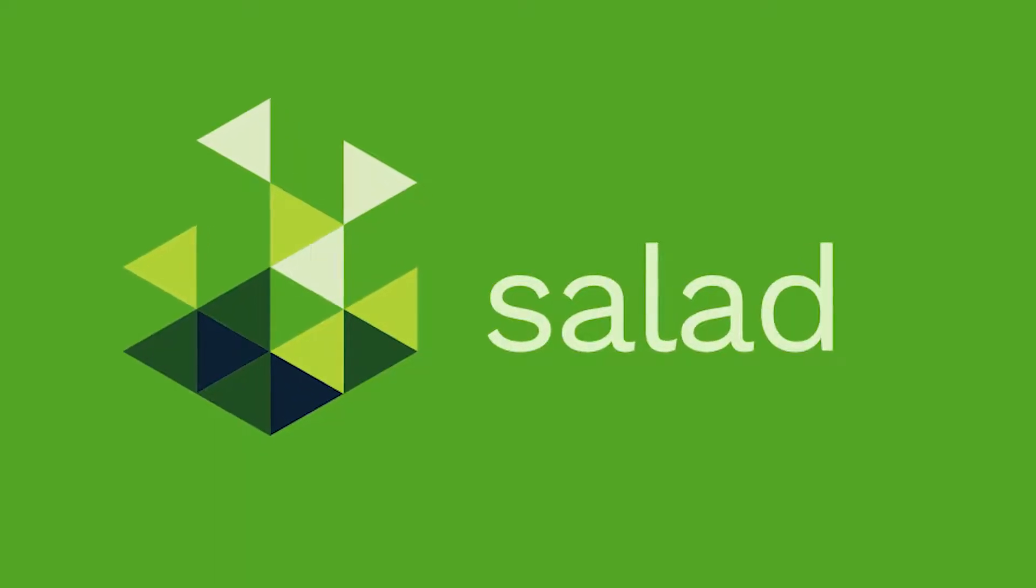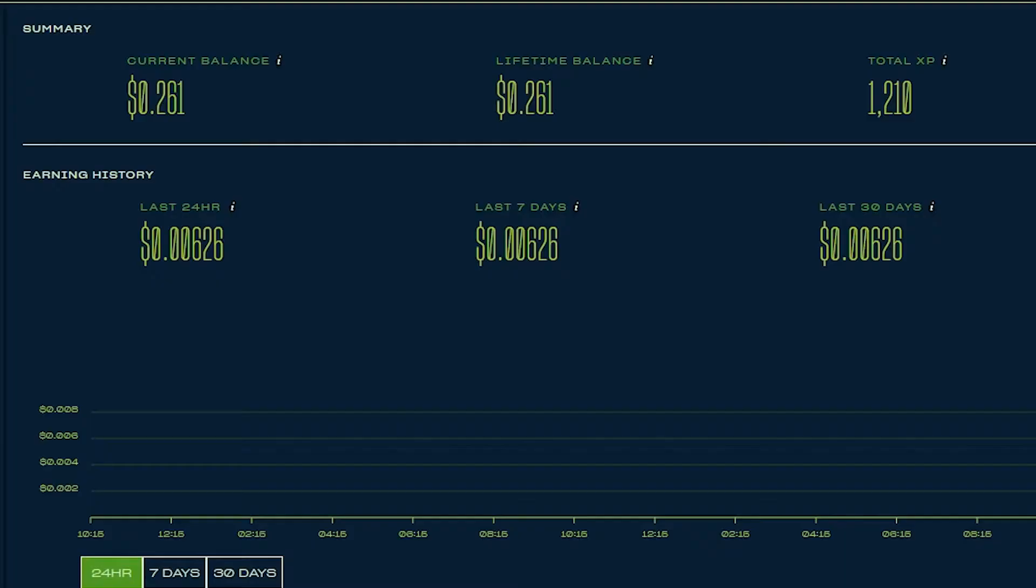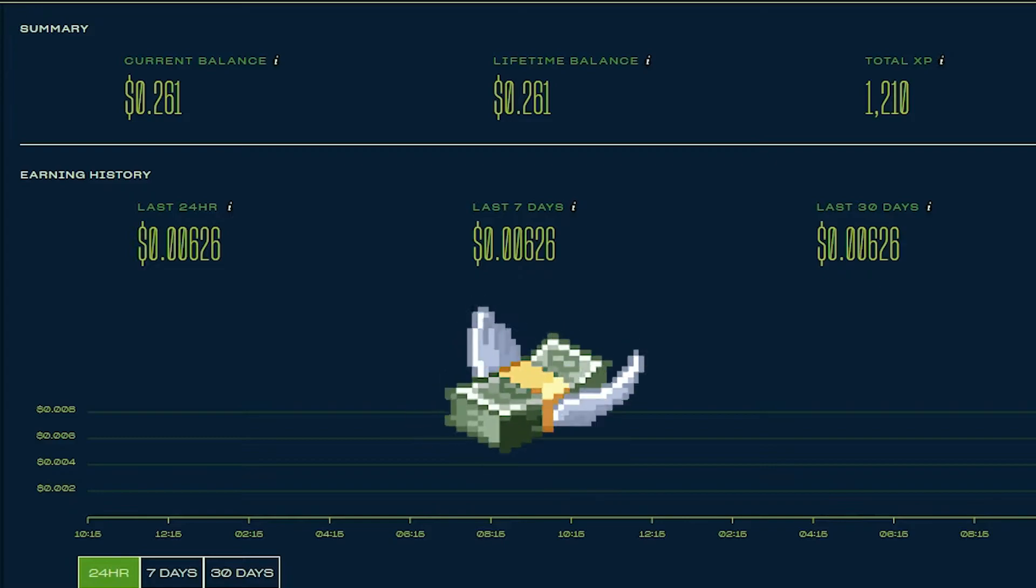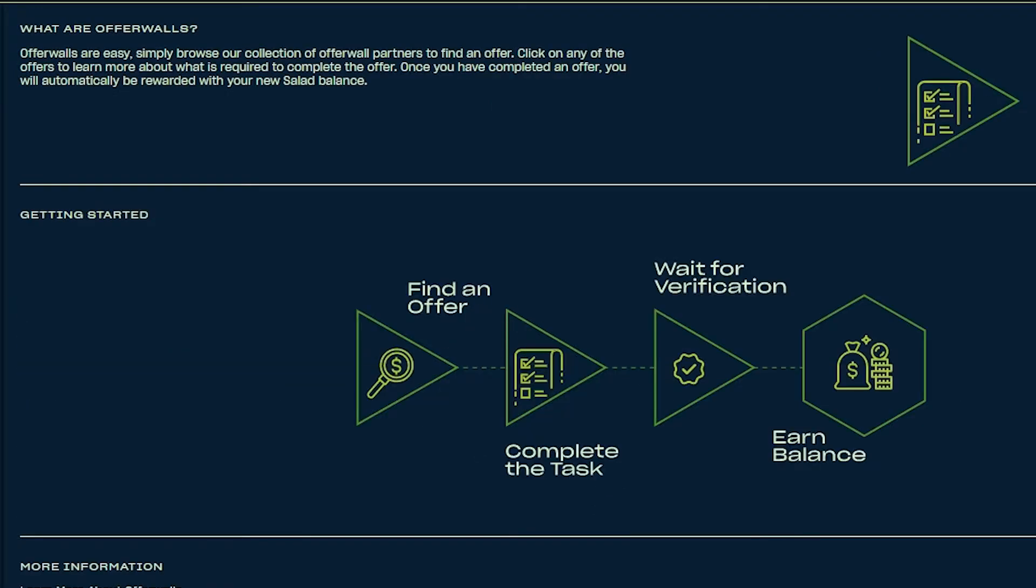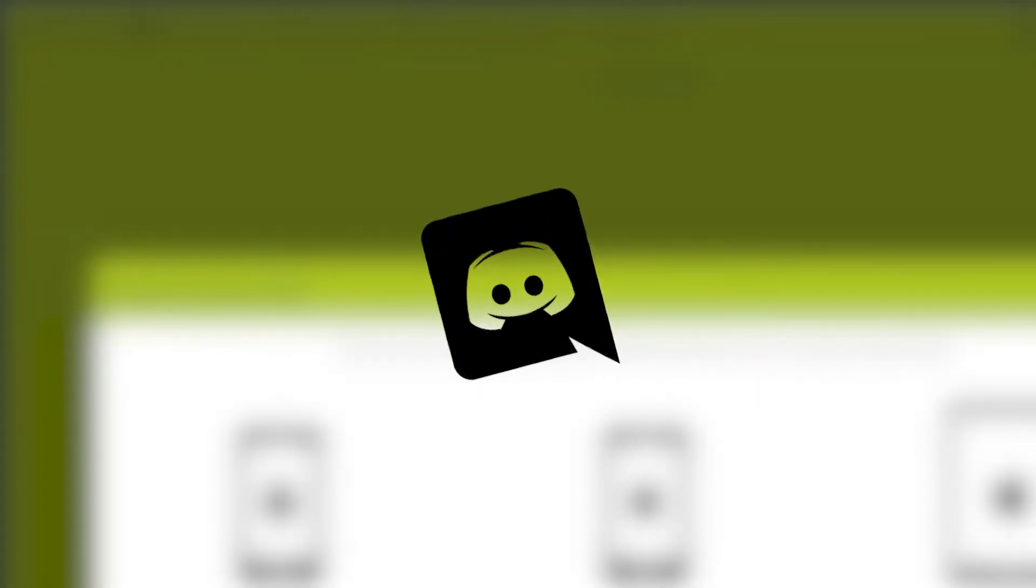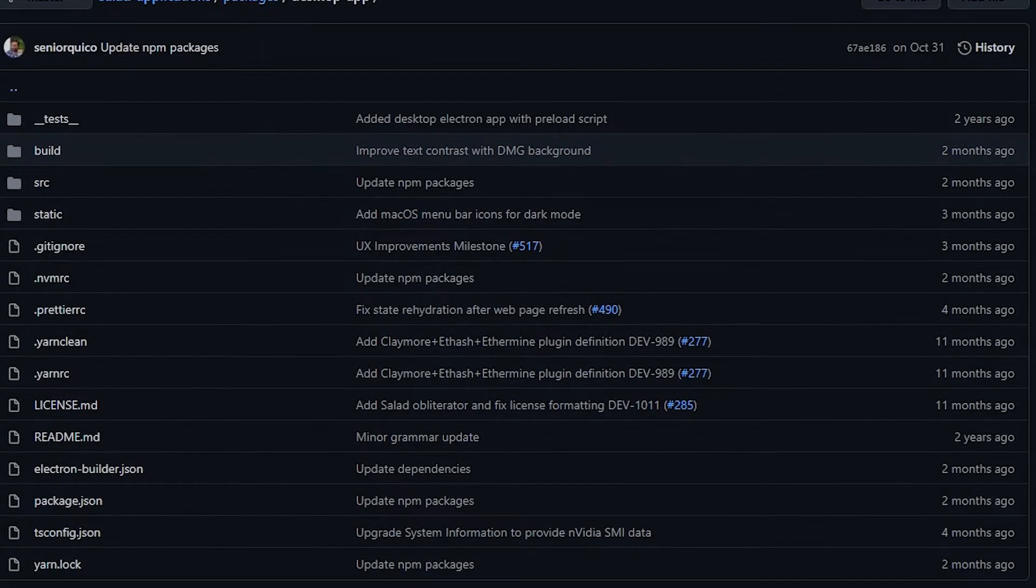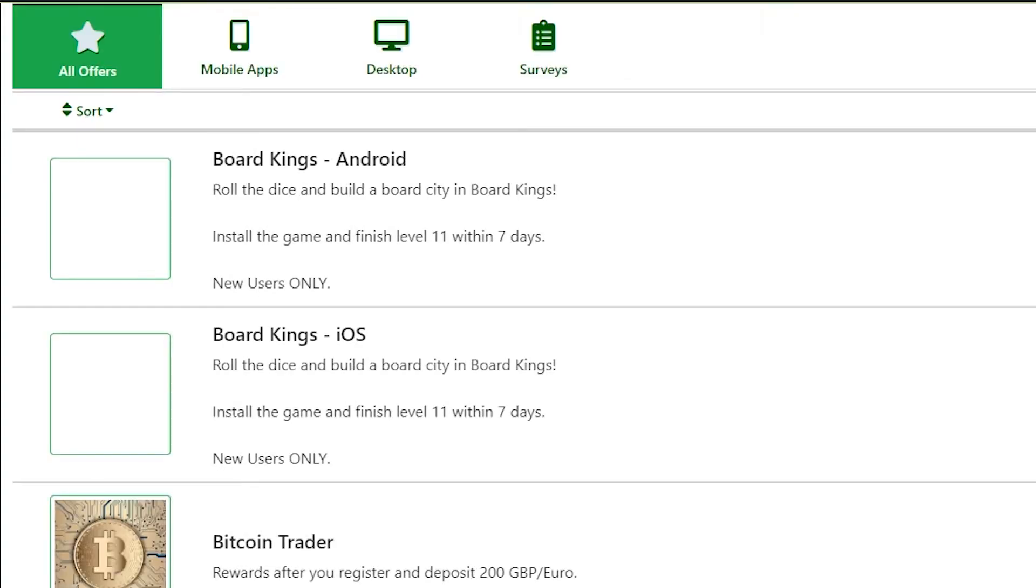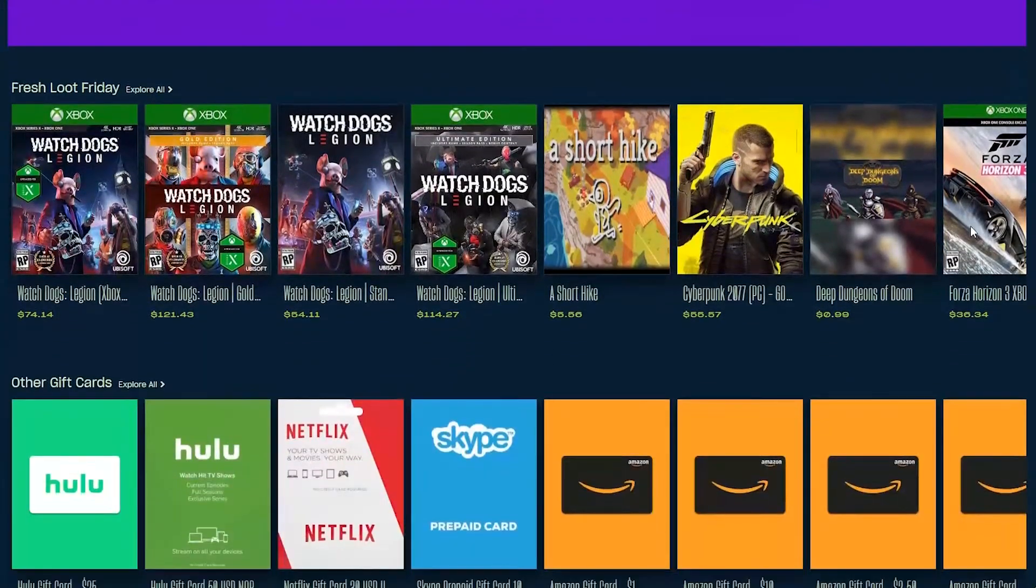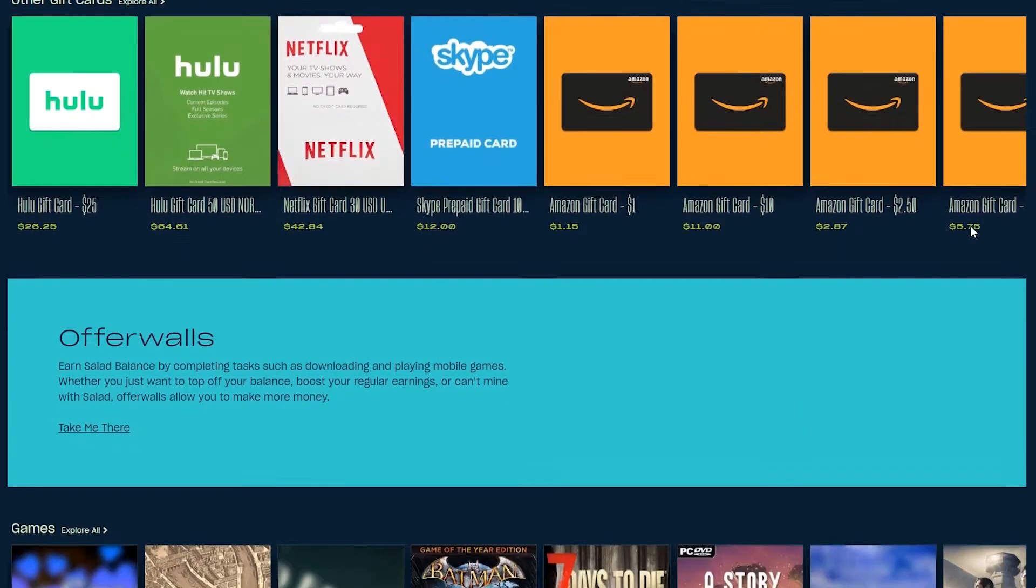This series is brought to you by Salad. Salad is a cryptocurrency miner that lets you easily earn money when you're not using your computer. Salad is partnered with Discord and all of Salad's code is open source. You can use Salad to redeem rewards like Discord Nitro, Amazon Gift Cards and so much more.